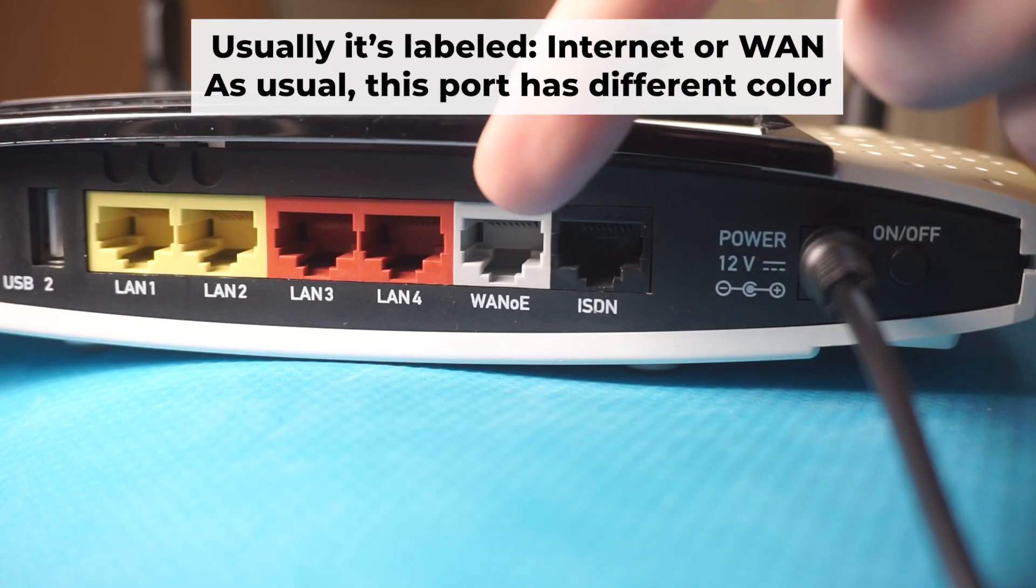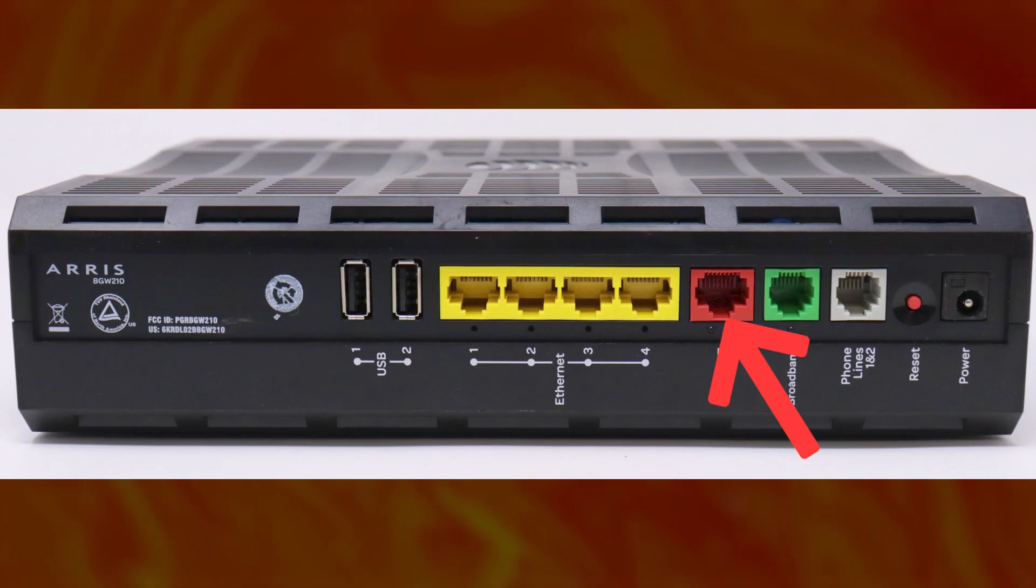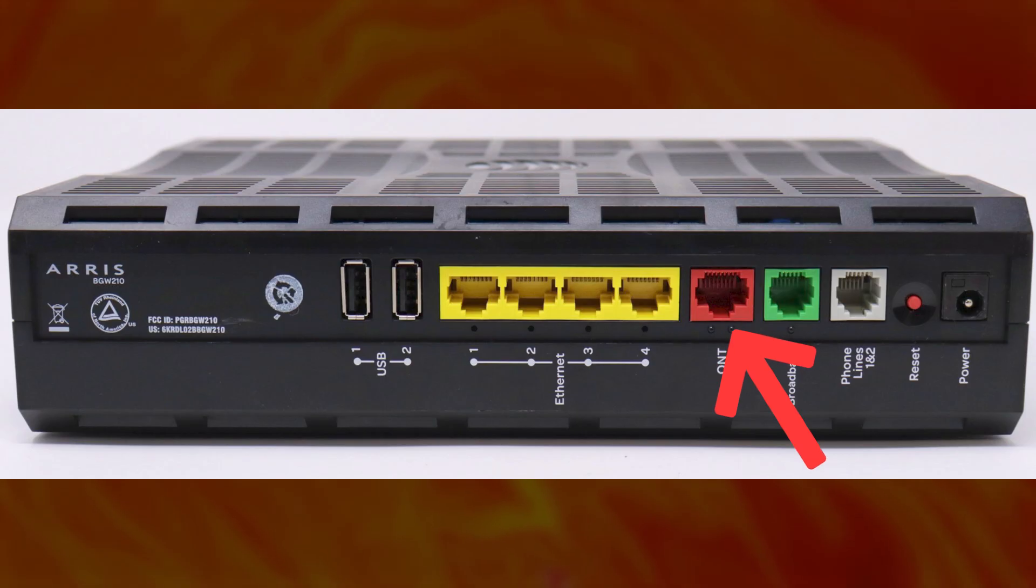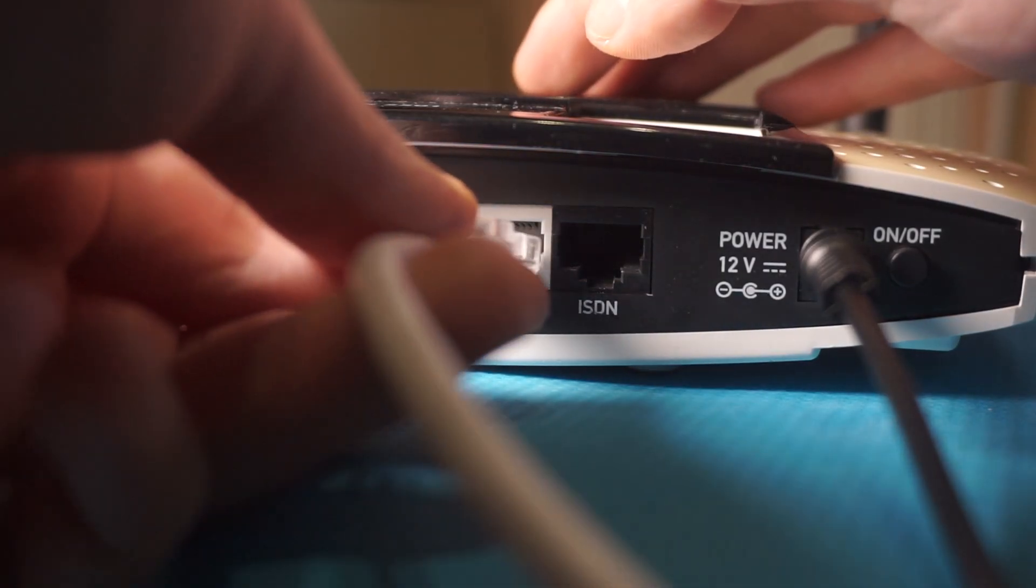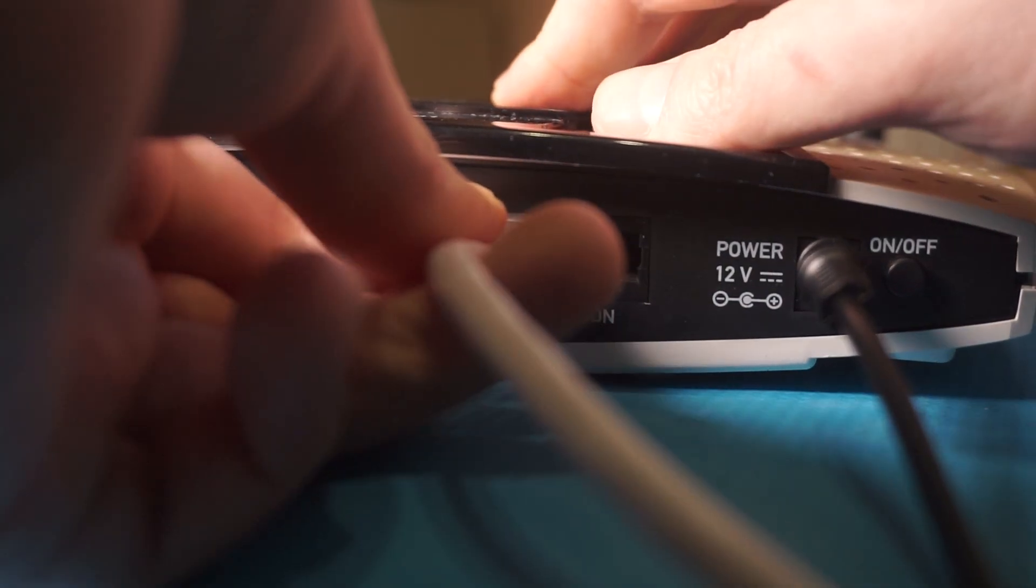Next, connect the cable from your broadband provider or from your modem to a special internet port. This port usually has a different color and is labeled as WAN. Each cable should be inserted until it clicks.